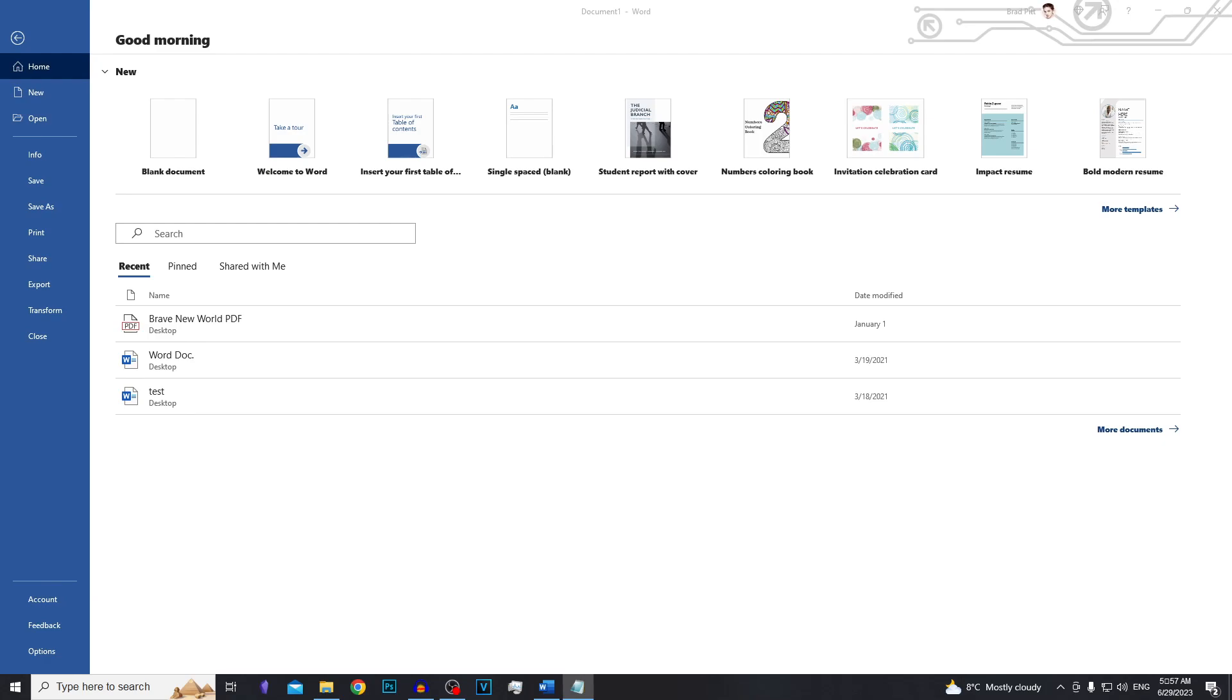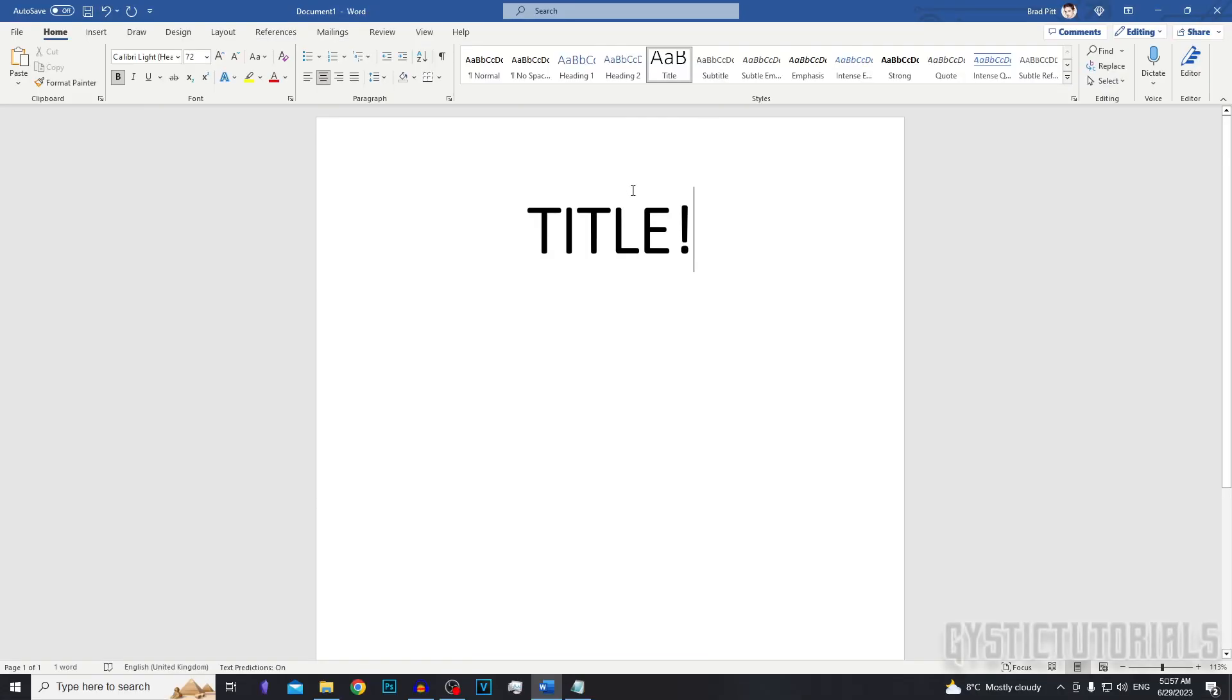In this video, I'm going to show you how to insert lines into your Word document. Let's get into it.